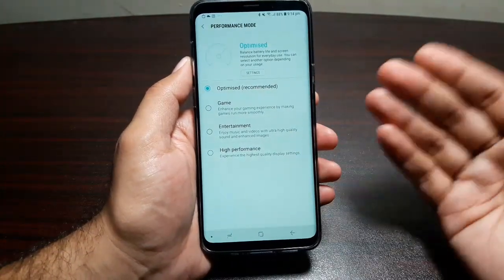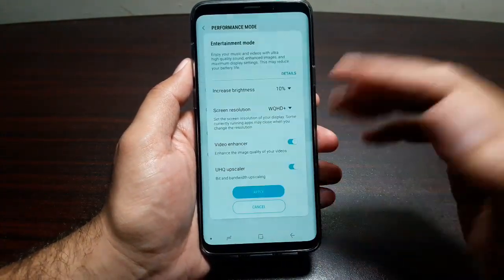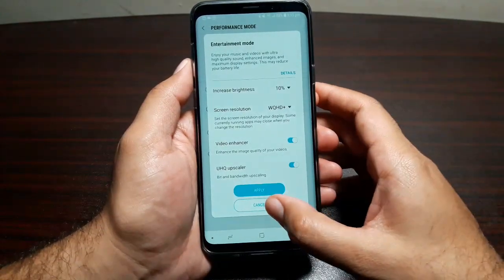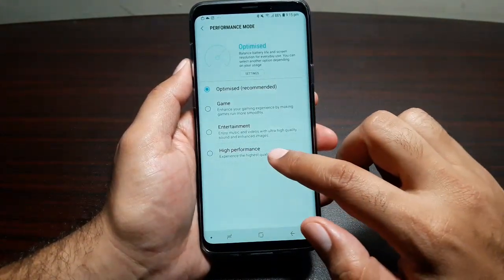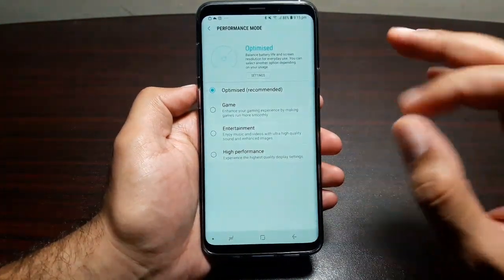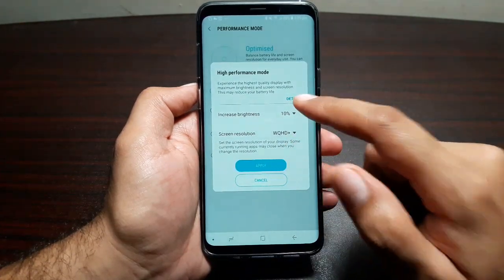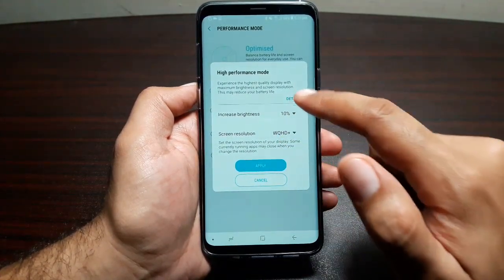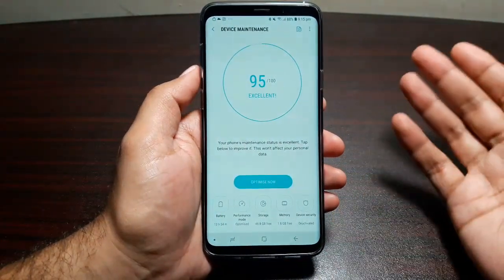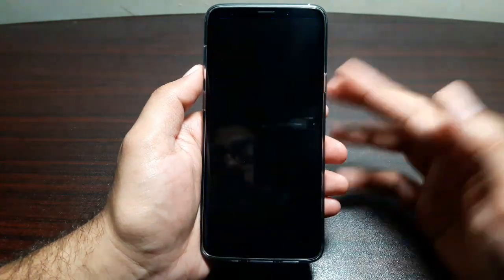If you watch a lot of videos and play a lot of music, go for Entertainment mode and it will show you what it will do to apply that profile. You can also go for High Performance Mode if you want absolutely the best performance out of your phone — everything is set to high standards. Check all the details, press Apply and your phone launches in High Performance Mode.